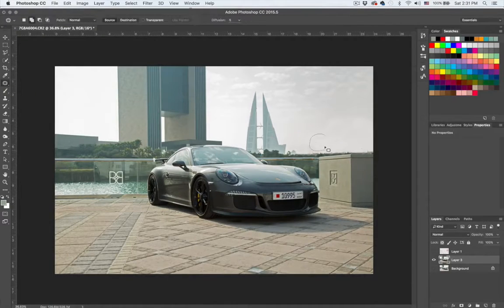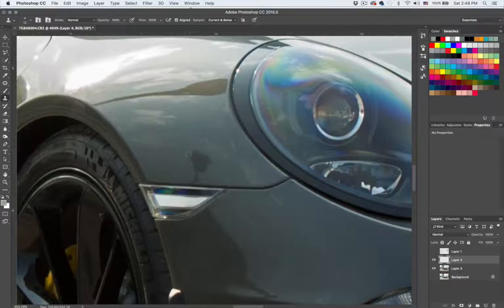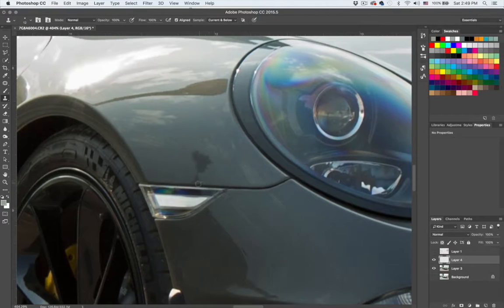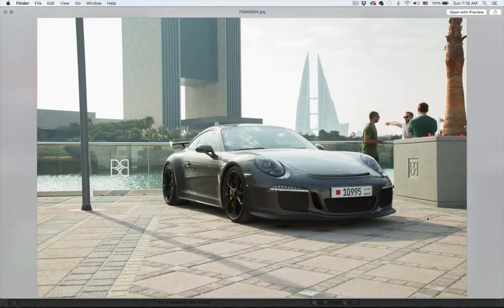Enhancing the details, recovering highlights, removing reflections, sharpening, and dodging and burning.